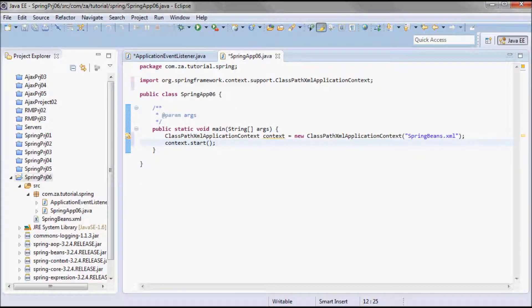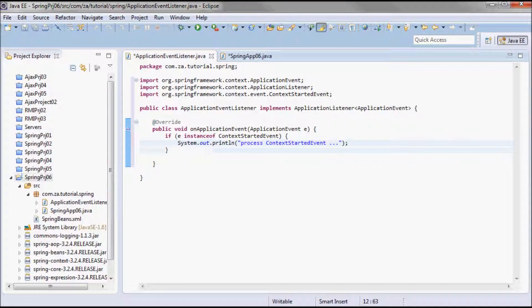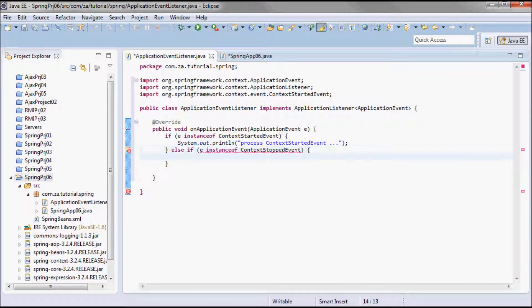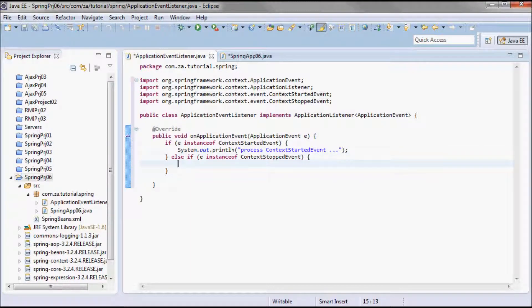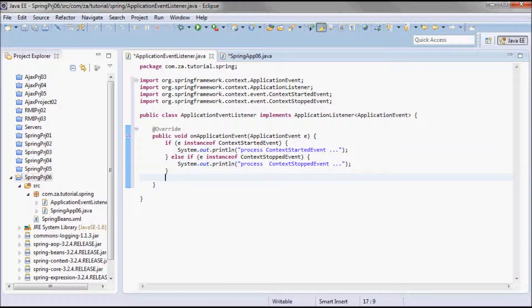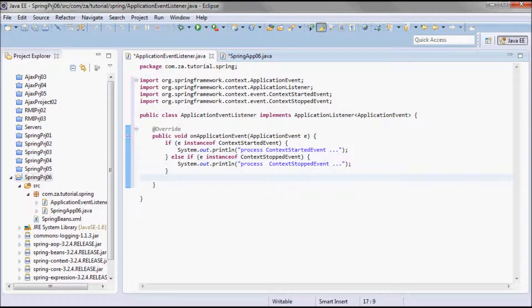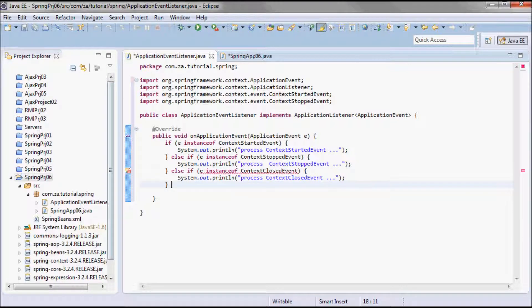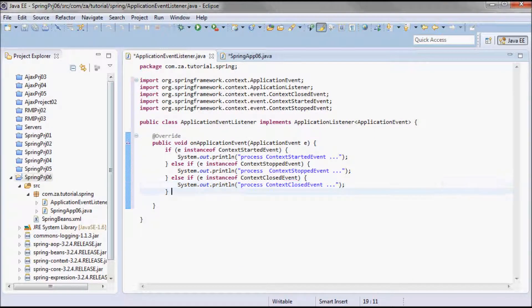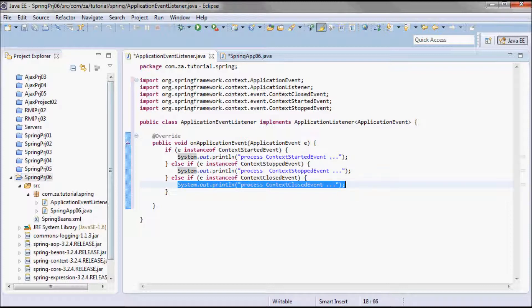Going back to the driver, I'm going to call context.stop, which is going to trigger a ContextStoppedEvent. I'm handling that here and for the purpose of this tutorial I'll print out 'process context stopped event'. Then I'm going to call context.close, which is going to trigger a ContextClosedEvent, and I'll handle that with a print line statement as well.